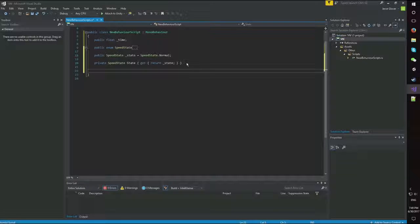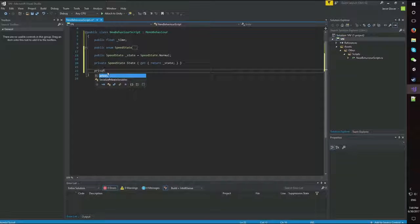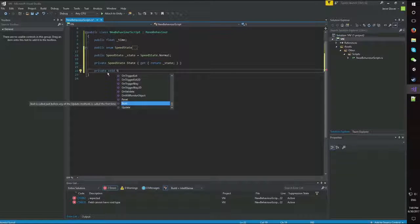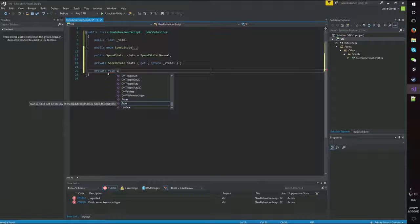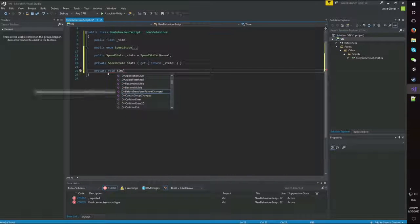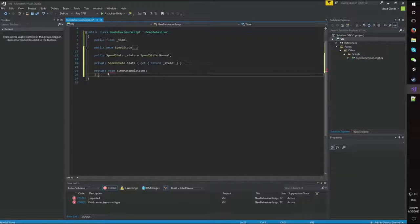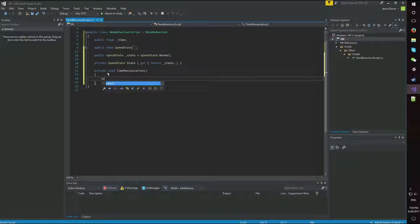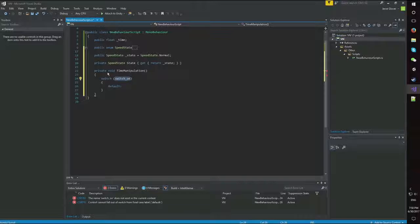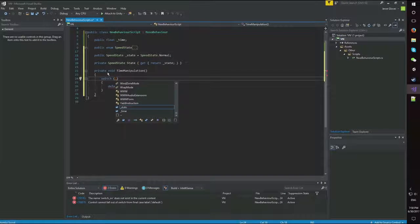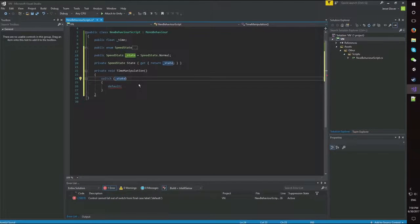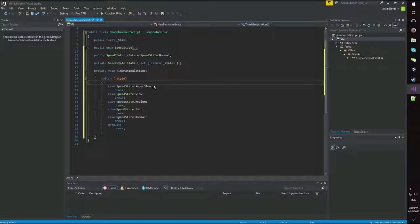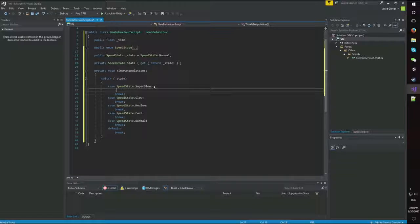All right, let's continue. We're going to create a private void and we're going to call this time manipulation. And we're going to create a switch statement. And I'm just going to tab twice just to have everything defaulted for me. And I'm going to switch on the state. Once I do that, everything will populate for us. Now, here's what we're going to do.